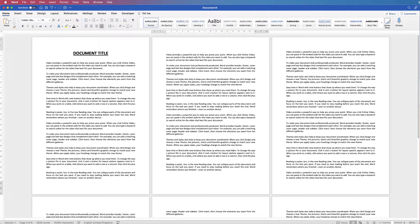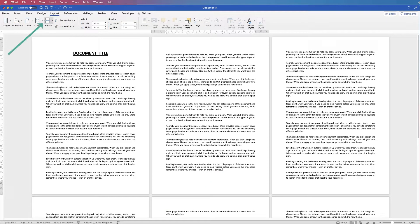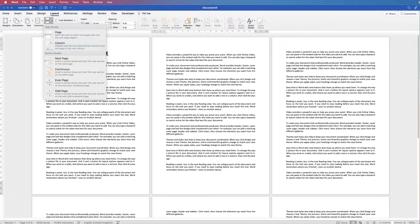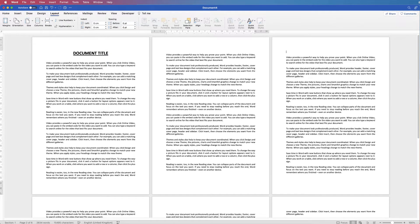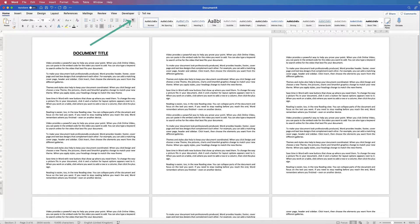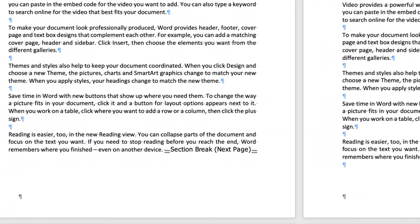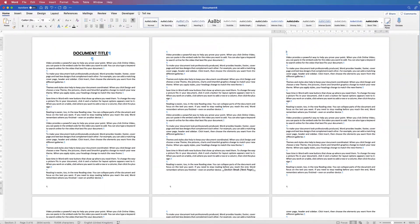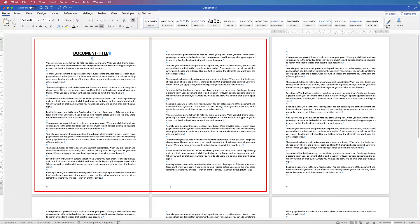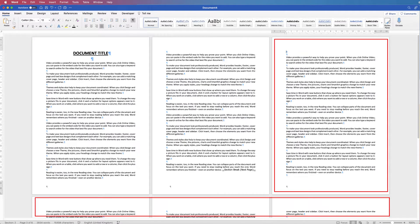To start page numbers on page three as a demonstration, go to the bottom of page two and place your cursor there. Go to Layout, go to Breaks, click on the drop-down, go down to Section Breaks, and click Next Page. We're inserting a section break. If you go to the Home tab and click the Show Formatting Marks icon, you'll see a section break at the bottom of page two, dividing your document into two different sections.